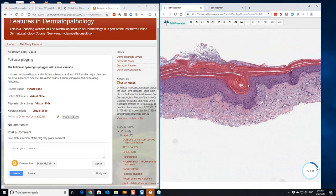and the alternating ortho and parakeratosis vertically and horizontally, helps to make that diagnosis.